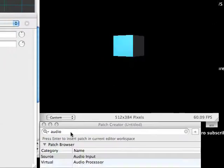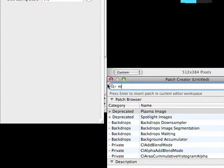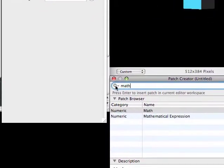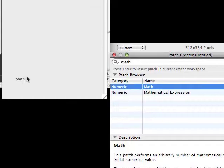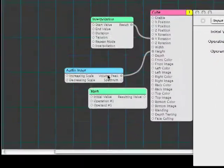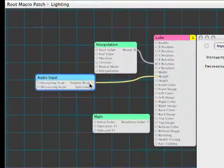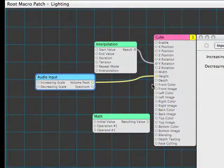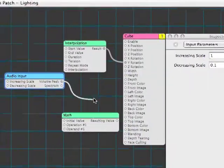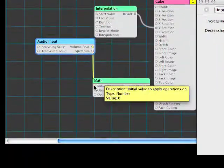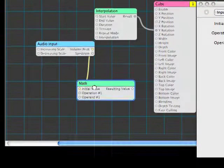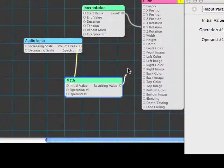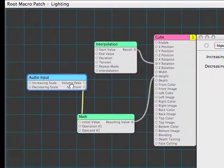So let's learn about one other very important patch, and that's the math patch. The math patch will allow us to perform simple calculations on the numbers floating around in our comp. So what we're going to do is take the volume peak, disconnect it from height, and we're going to route it through the math patch. So we go to the math patch, and then out of there, back to height.